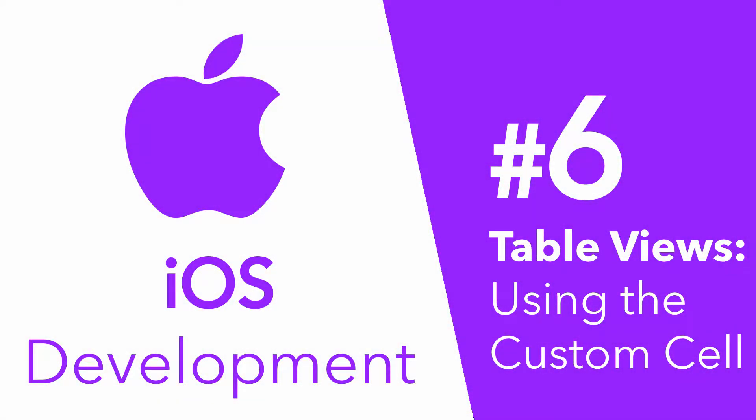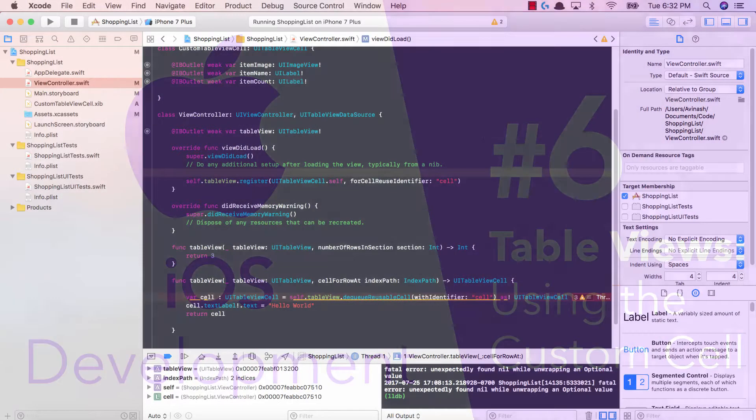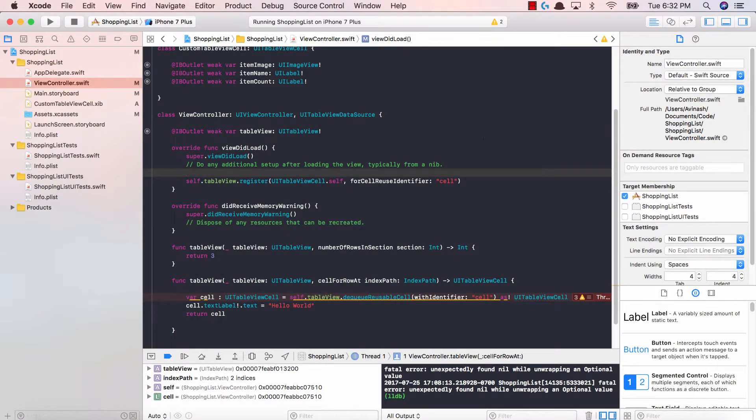Hey guys, Avi here and welcome back to our iOS development series, Tinkering with Table Views. Let's get started.